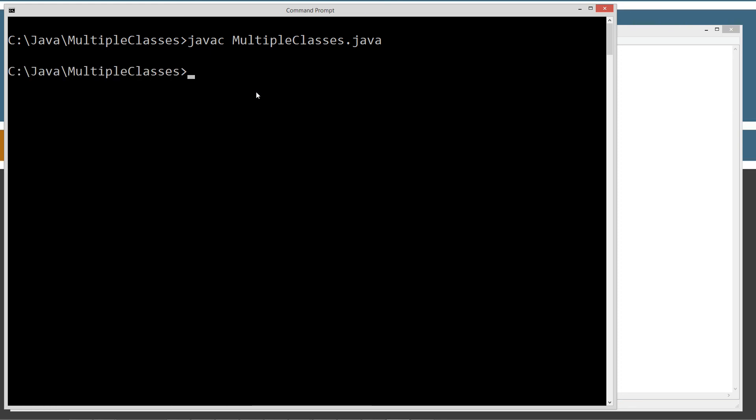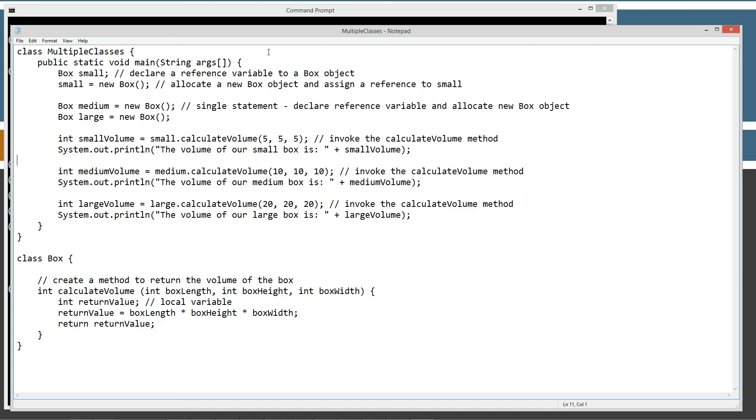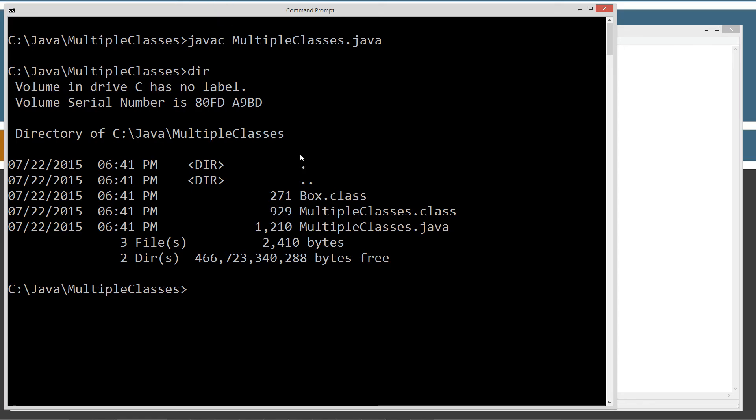Now, we have no errors or anything like that. So, what actually happened here is, let's go ahead and type in dir. And as you can see, we've got a single source code file. It still created the box.class bytecode for that and a multipleclasses.class bytecode for that class there. So, even though they're both in the same file, when the Java compiler goes ahead and compiles them, it puts them into separate bytecode files for the actual class source code.